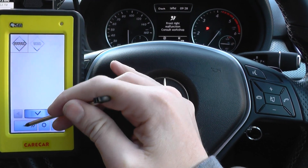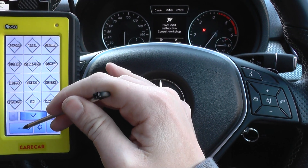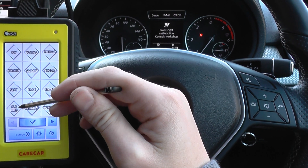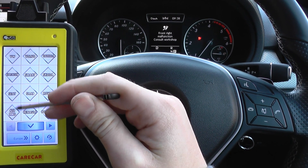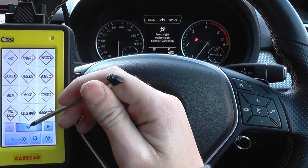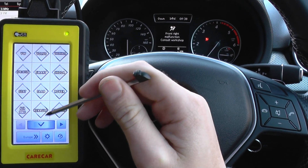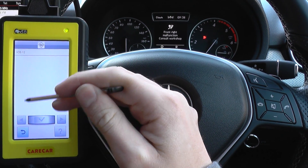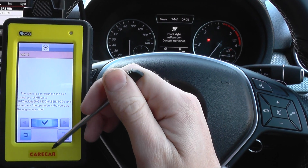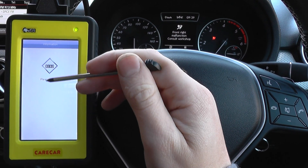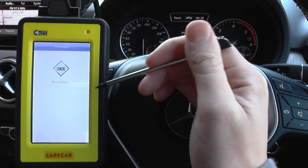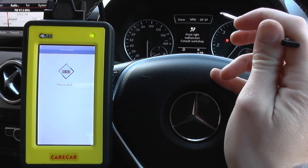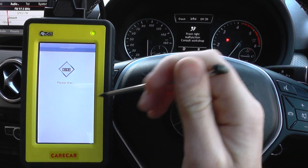A bit of background information: we've already located the fault and it was a faulty connection underneath the seat. Part of the yellow connector had actually snapped off. So what we're going to do is show you the fault codes that we got first of all, then we'll reset the fault and we should get rid of the airbag warning lights.